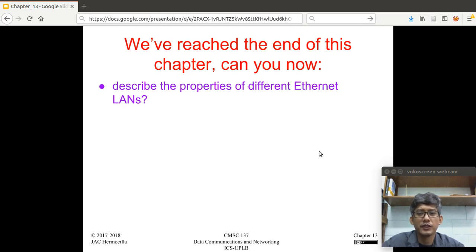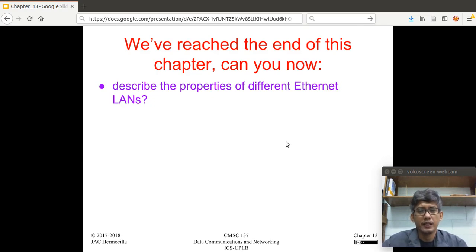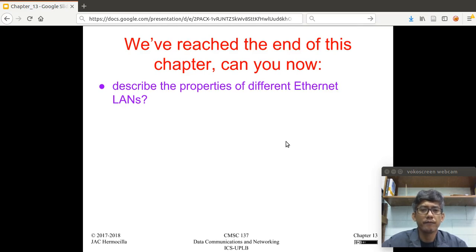That's the end of this chapter. To summarize, we've discussed the different properties of the IEEE wired LAN standards, starting with standard Ethernet, then Fast Ethernet, Gigabit Ethernet, and 10 Gigabit Ethernet. An important thing to remember is that most of these newer standards are backwards compatible with older LAN standards.